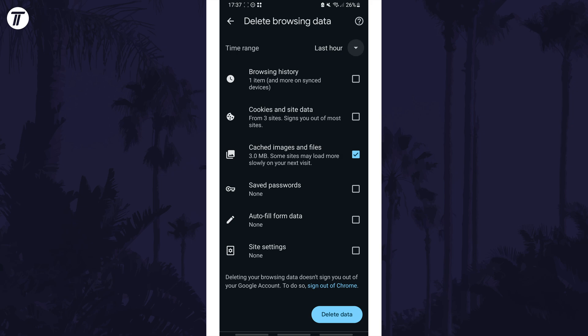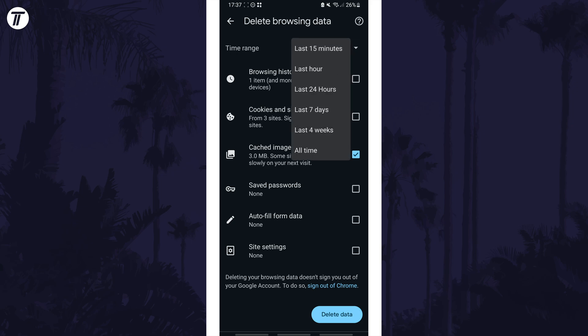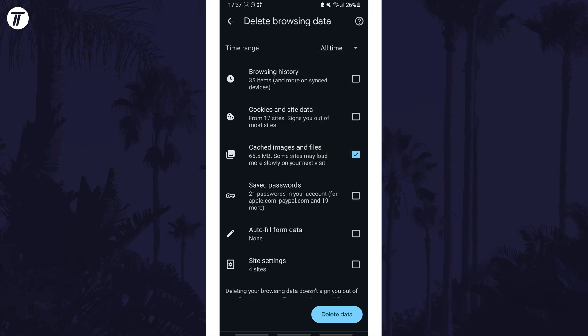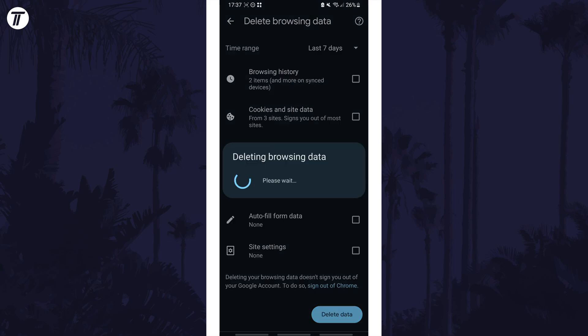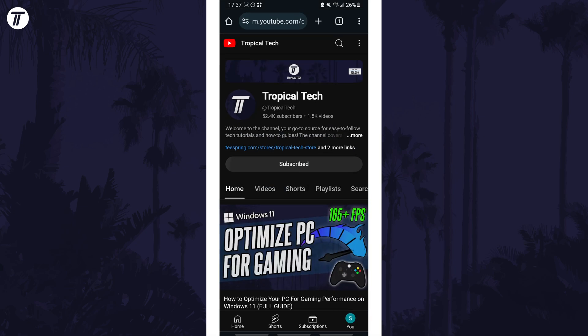Now choose a time range with the drop down menu in the top right and once you're happy with all the settings, tap on clear data at the bottom and then you may need to confirm it.